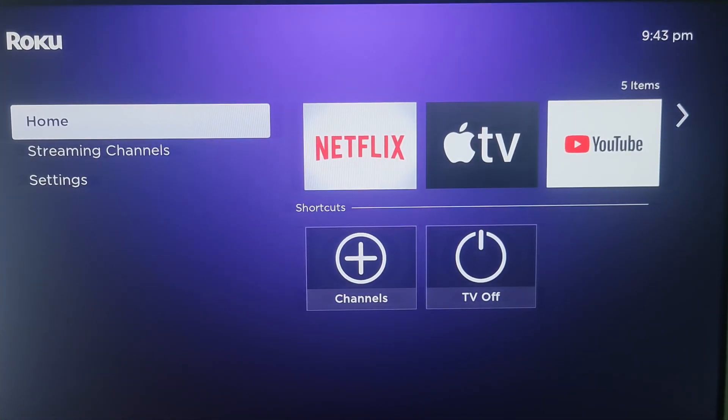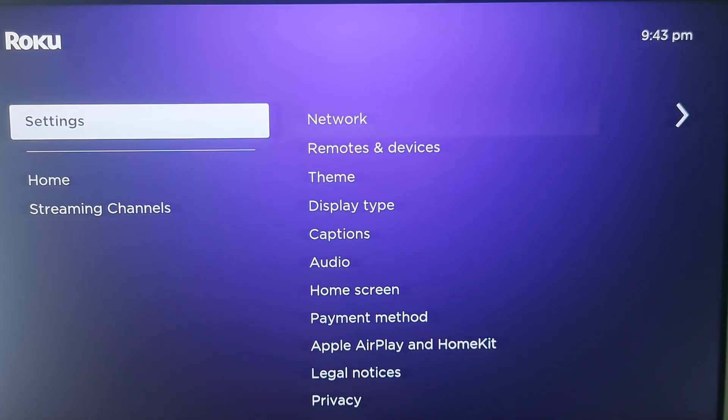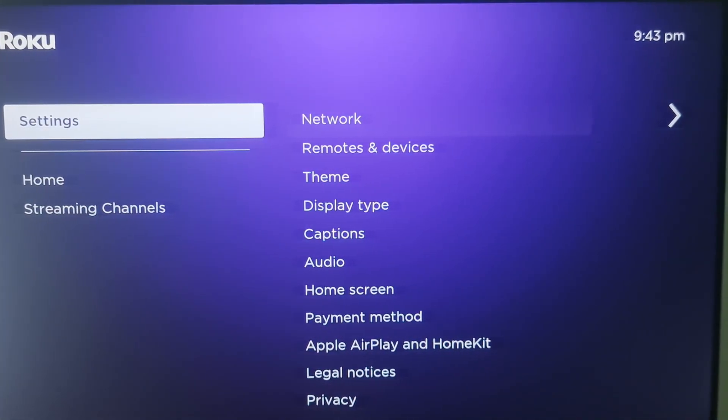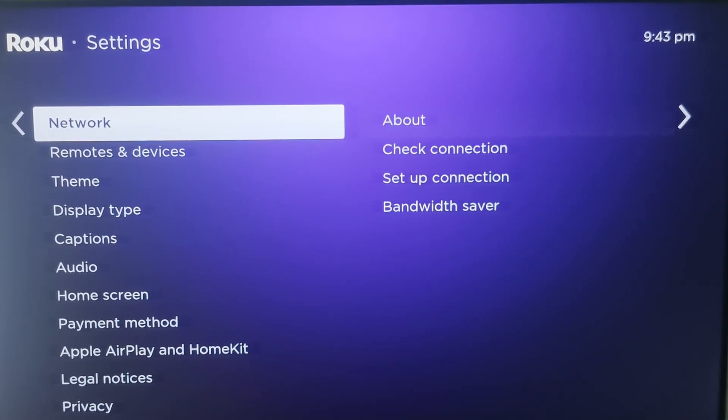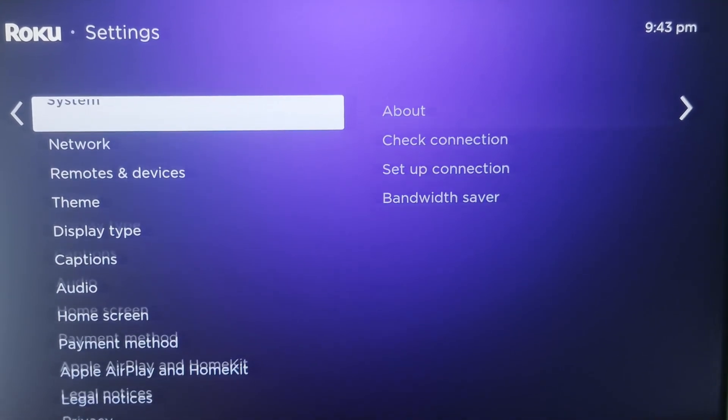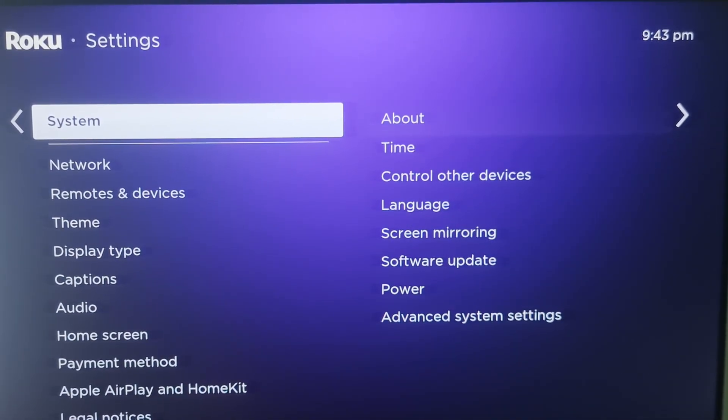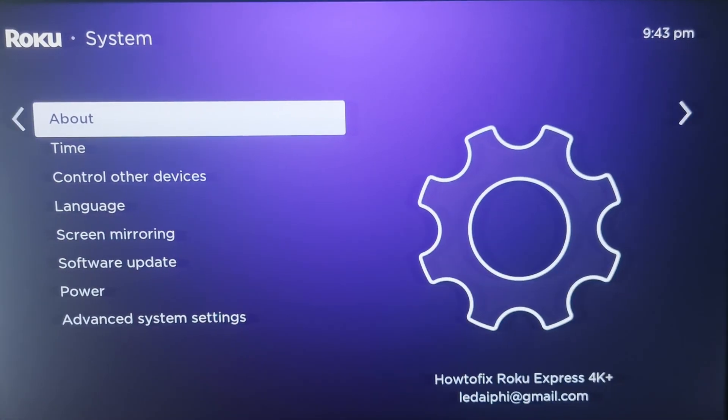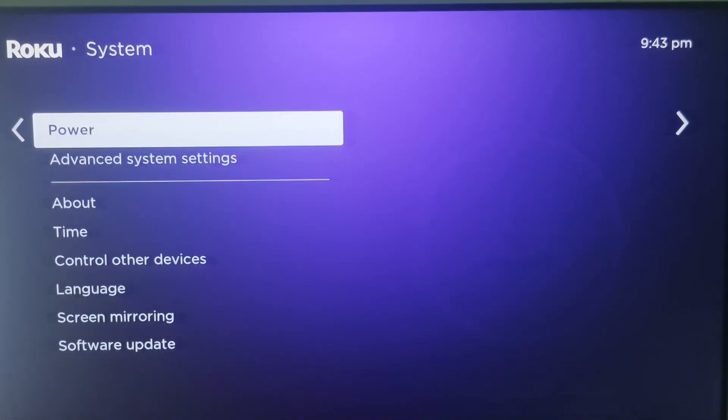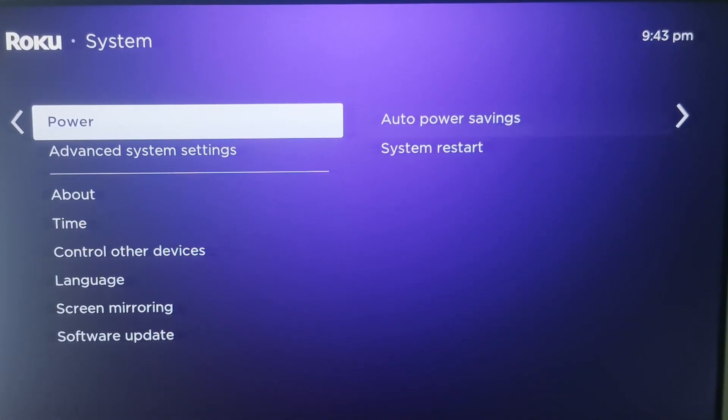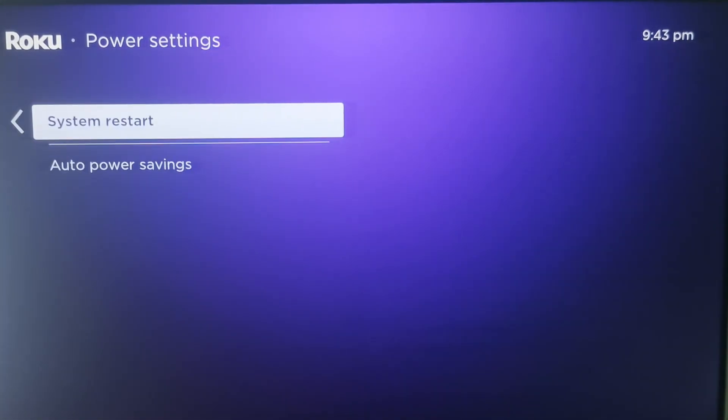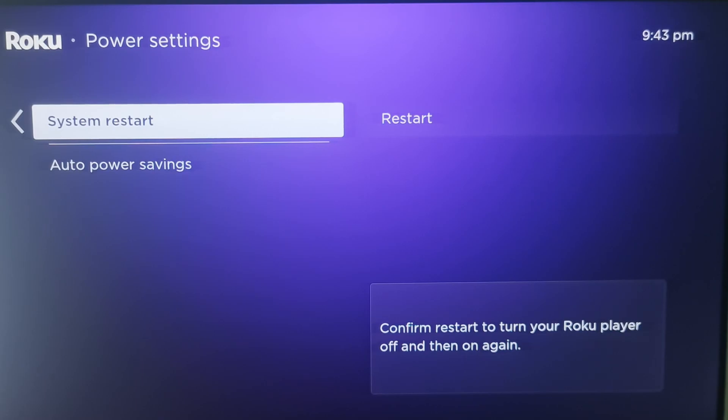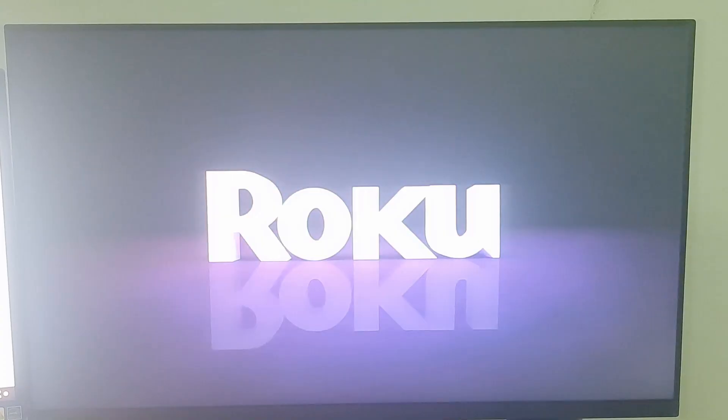To restart the Roku device, go to settings, select system, select power, select system restart, and select restart. Once done, you can attempt to mirror your screen via AirPlay on Roku.